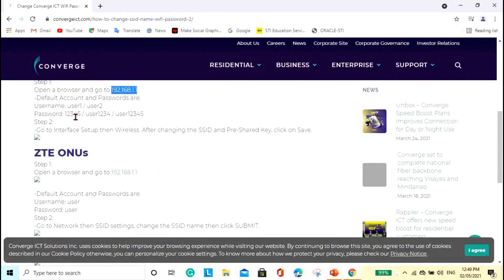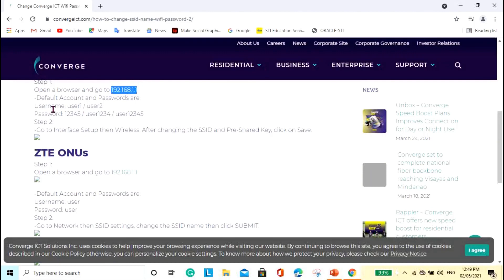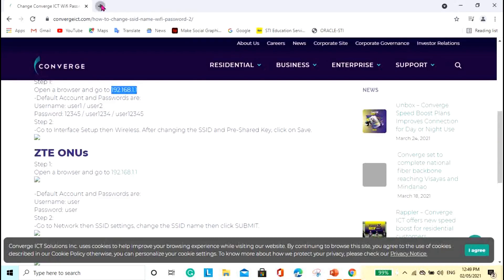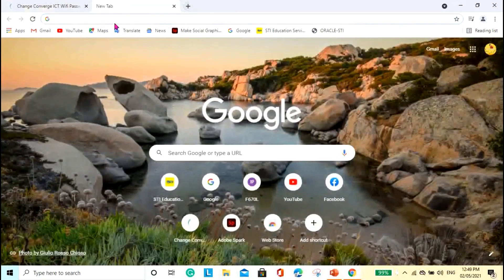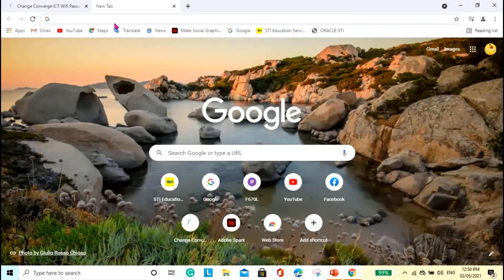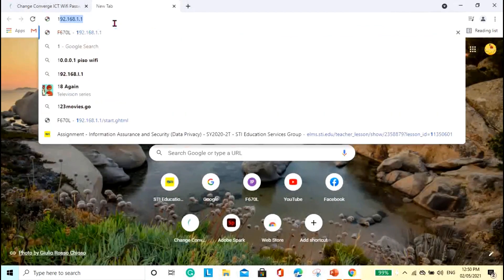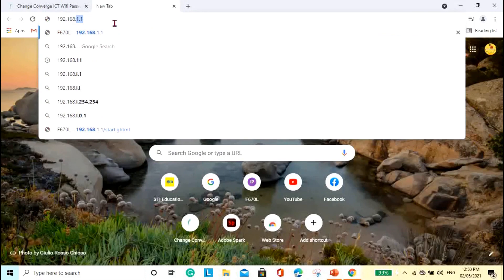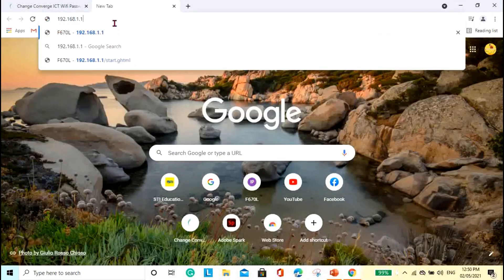So, and then there's a different, you know, the default password, the username rather, and the password. Same with the ZTE. Okay, so let me try. Let me go ahead and enter the IP address for the ZTE. This is 192.168.1.1.